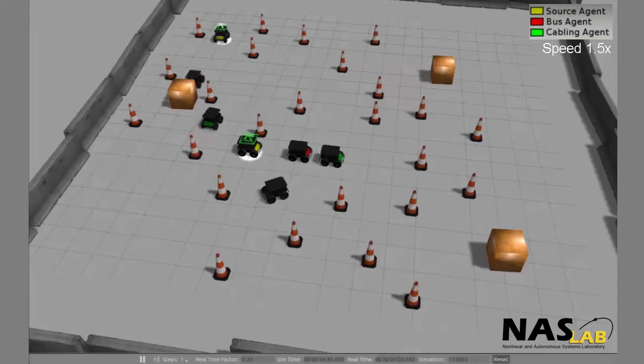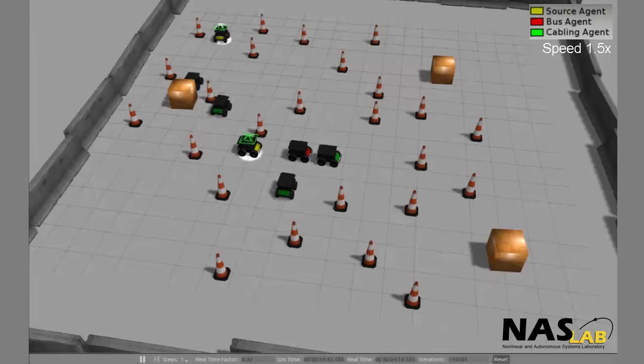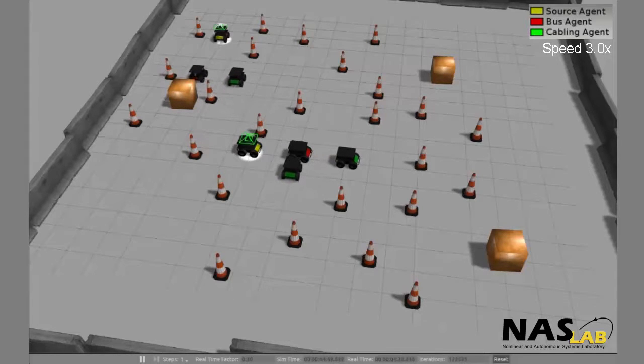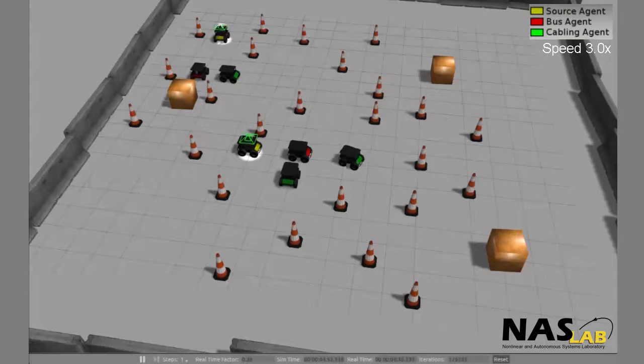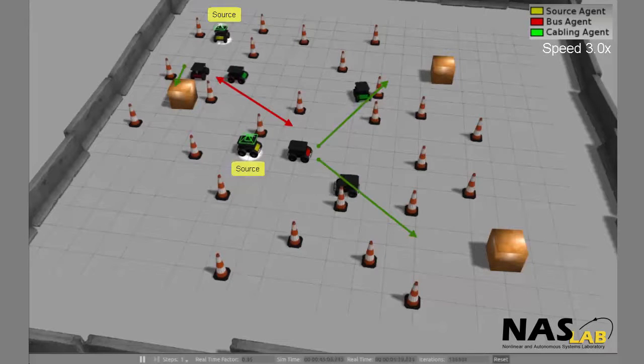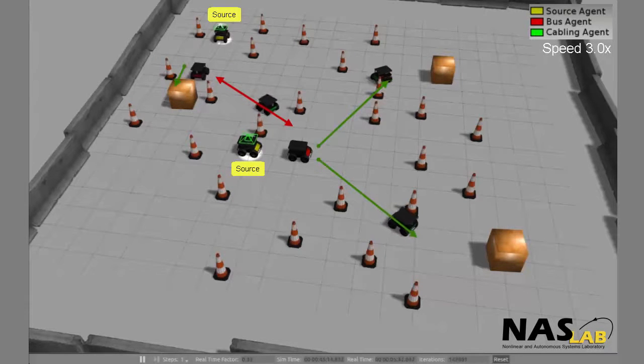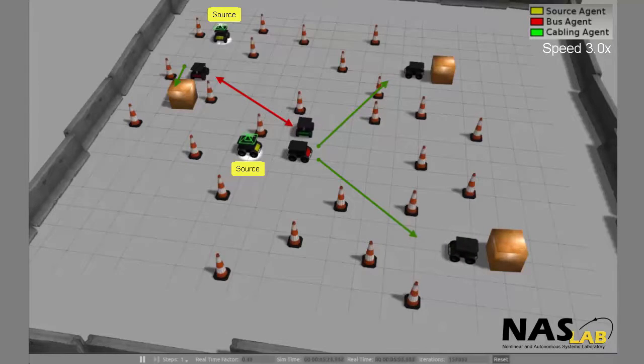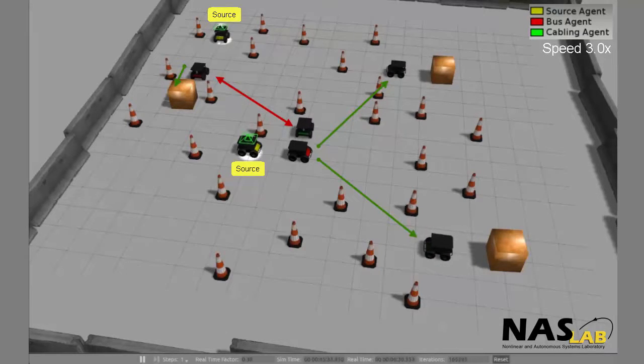The third cabling robot is being used to connect the two bus robots together. Here, the green lines represent load connections to a bus robot, and the red lines represent bus robots connecting to one another.